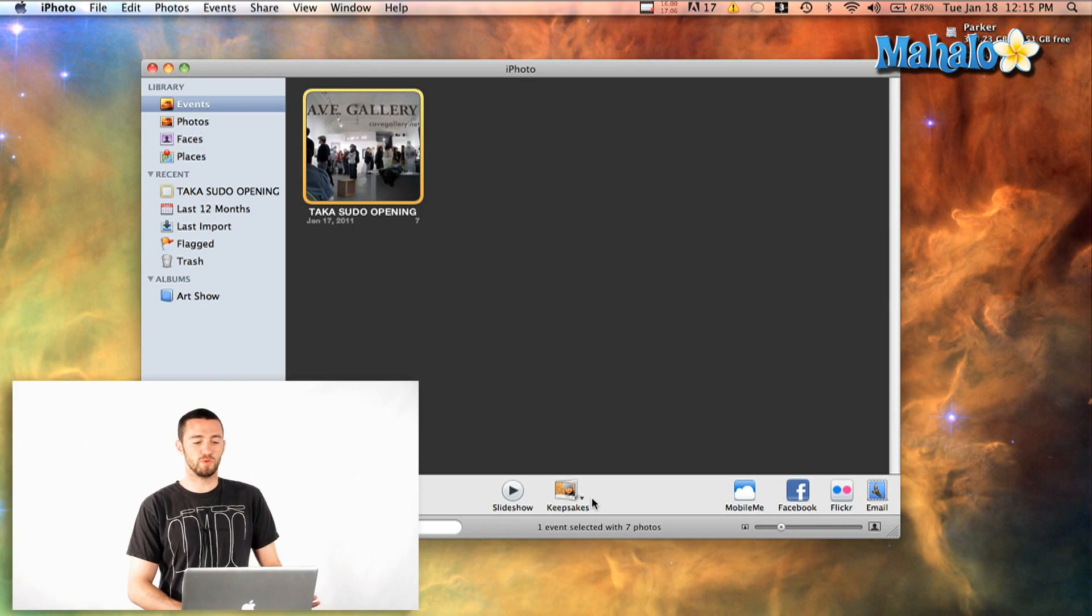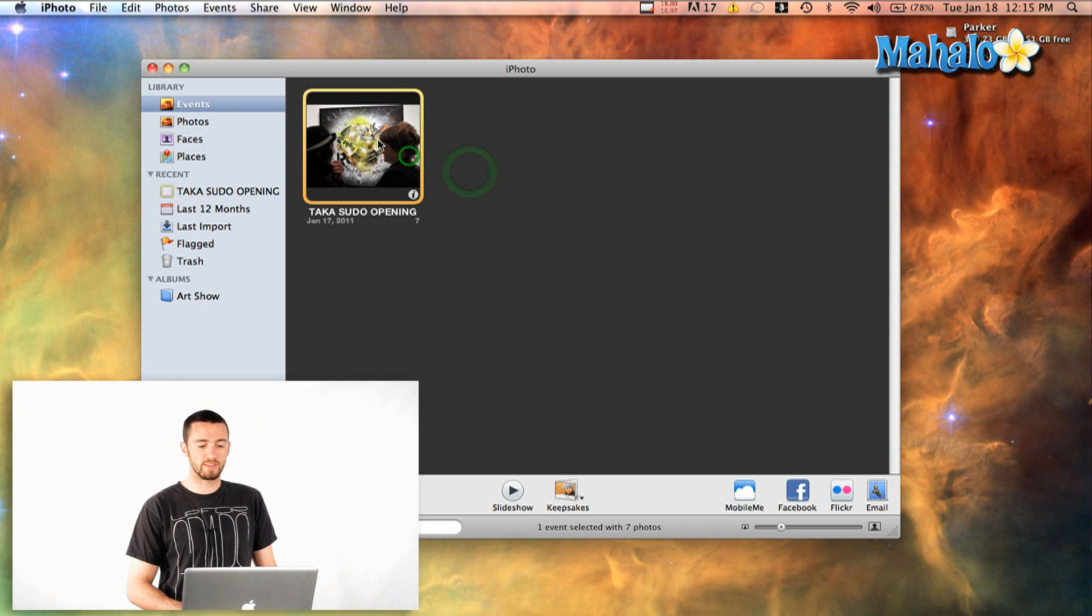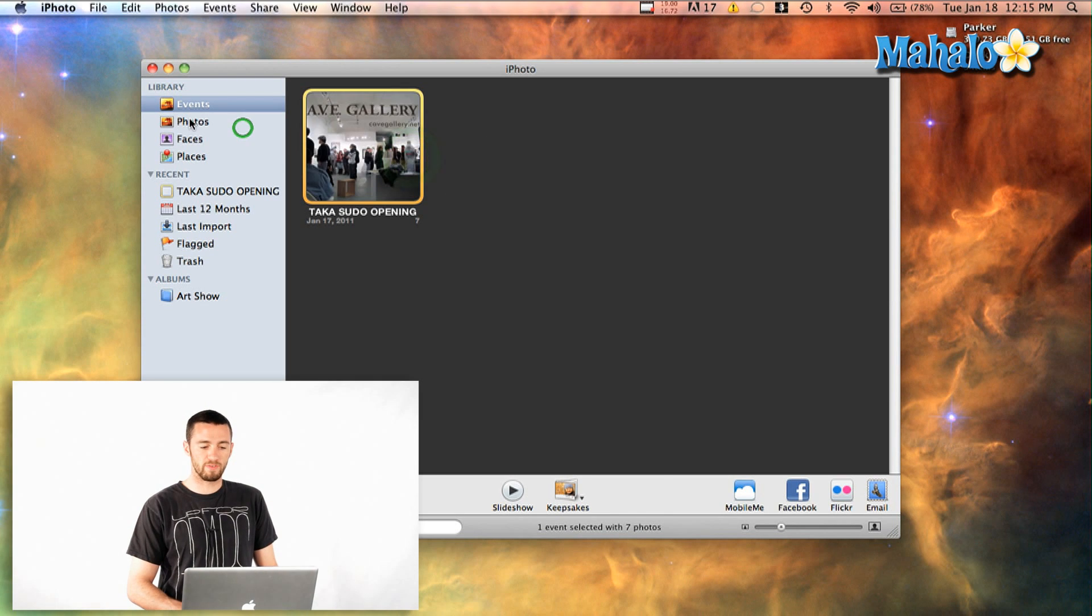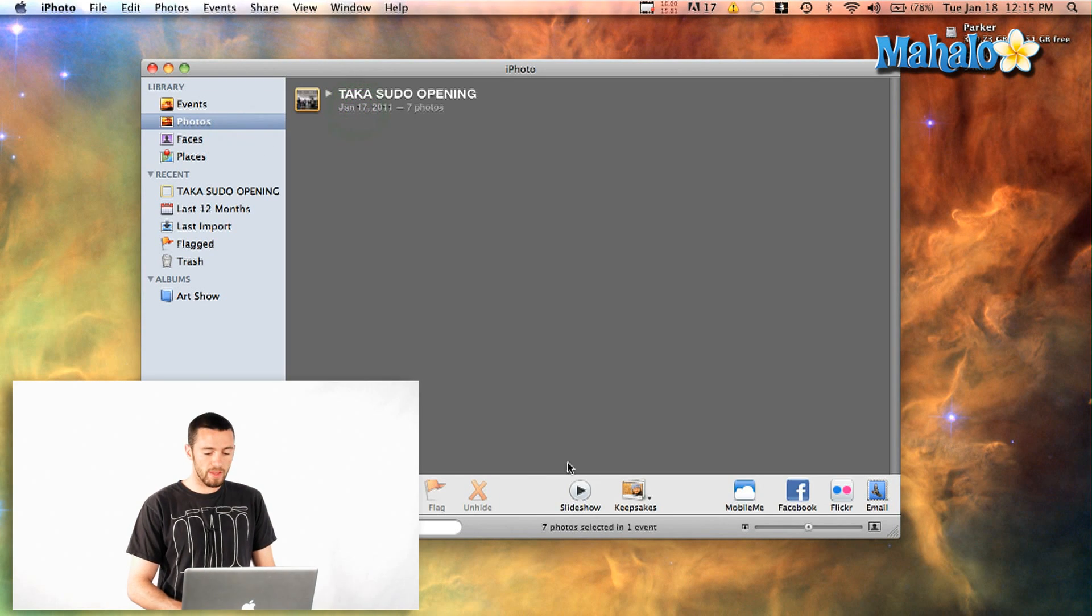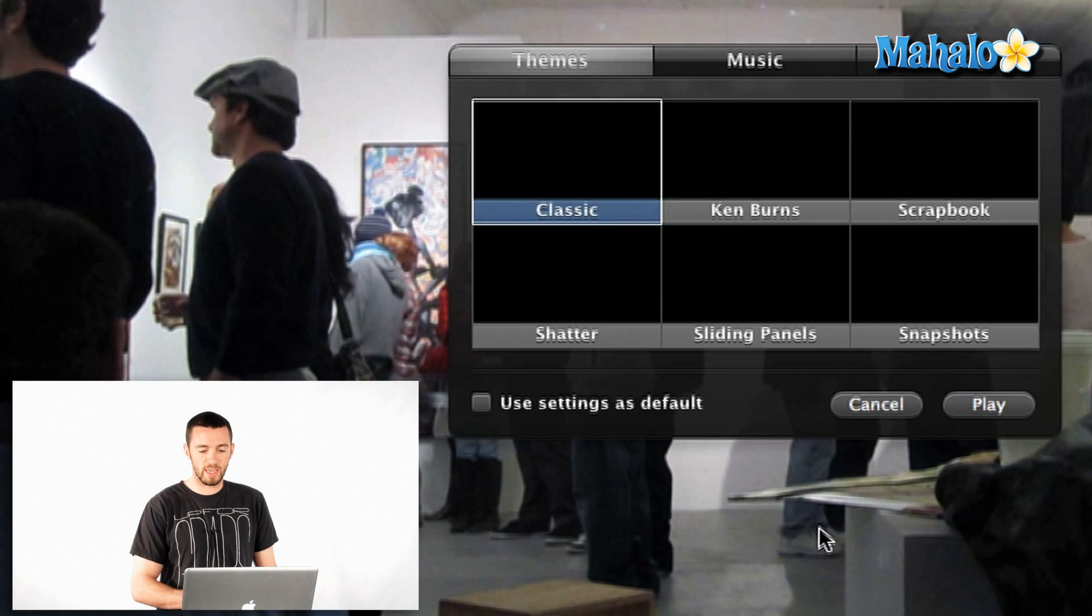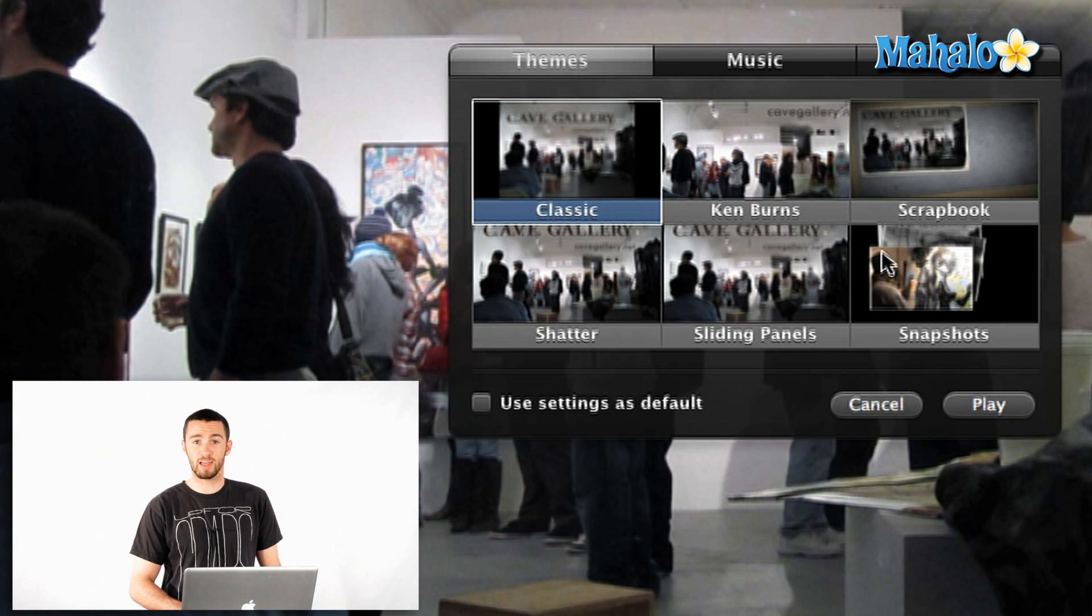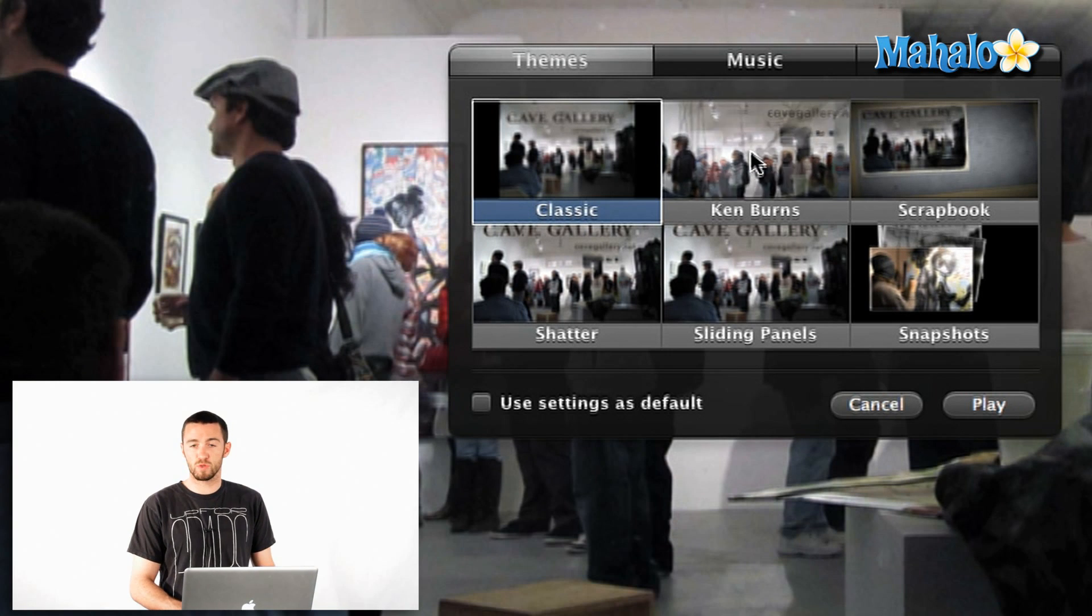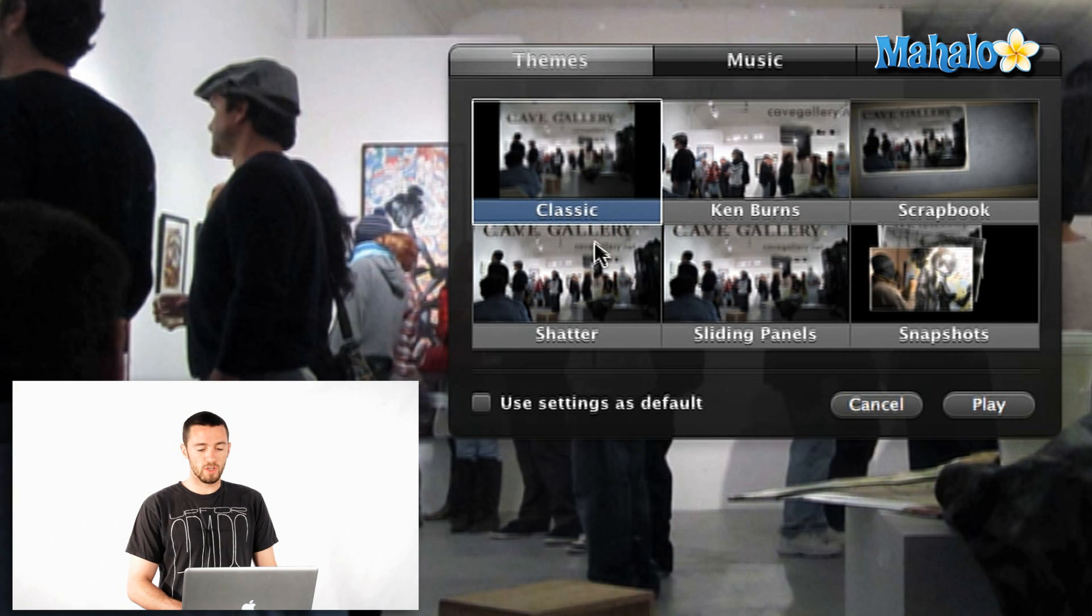All you have to do is open up iPhoto and select the event or you can select photos, and then just go down here to the bottom and click on slideshow. Now it'll take over your whole screen naturally and then it gives this little dialog box on different themes, music, and settings you can apply to your slideshow.